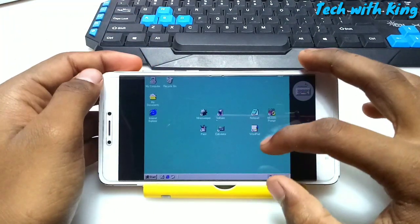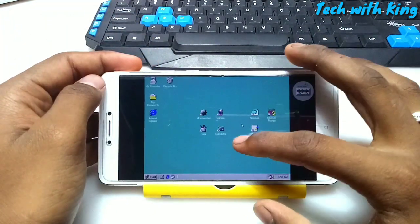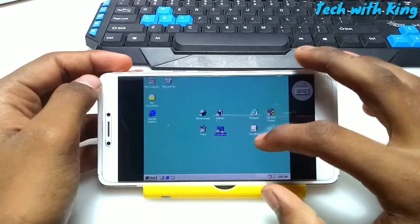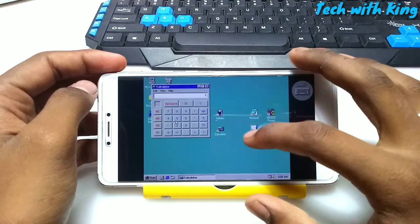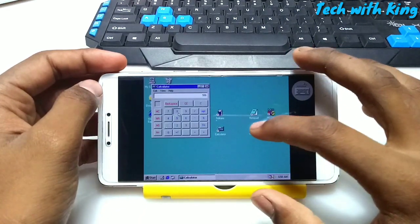Now I am going to open the calculator. Here is the calculator.